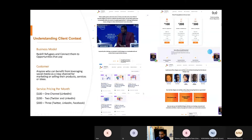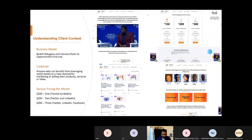You can take the same thing from spectralite.com or eha.com or bugchicks.com or any client who's coming in — just take the screenshots of their websites and put four of them here. Then I've said: what is the client business model? Client business model is reskilling and finding opportunities. Who's the client's customer? Anyone who can benefit from leveraging social media as their new channel. What is their service offering and what is their pricing per month? $100 for one channel, $200 for two, $300 for three channels. Simple.